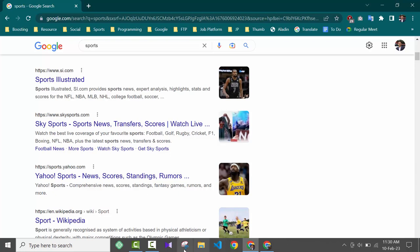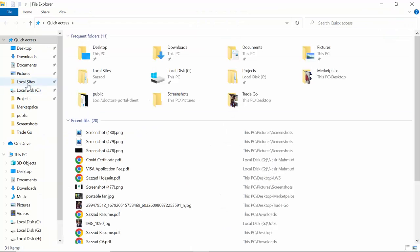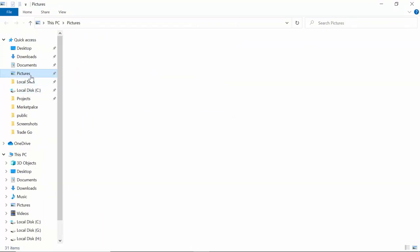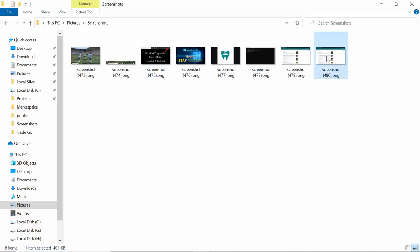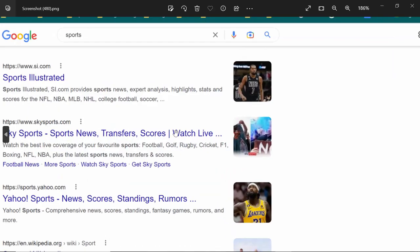The screenshot has been taken. Now, where will you find it? You will find it in Pictures, then you will see a Screenshots folder. As you can see, I opened the last screenshot — this is the screenshot that we took a few seconds ago. This is the first method.